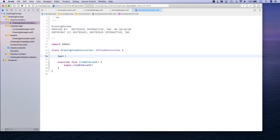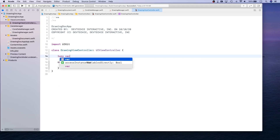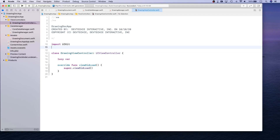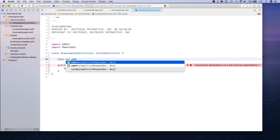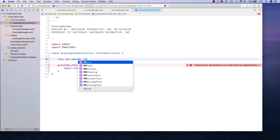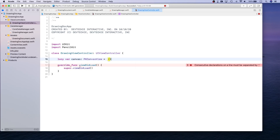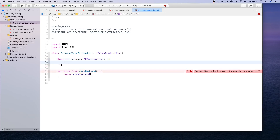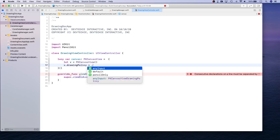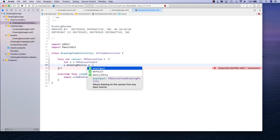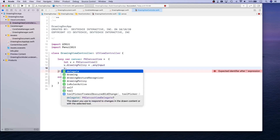First, we're going to create our canvas. The canvas is basically a PencilKit canvas where you draw, so we'll import PencilKit. We're going to create a lazy var canvas of type PKCanvasView. For the drawing policy, we're going to make sure it's not pencil-only because we want to draw from our finger as well.